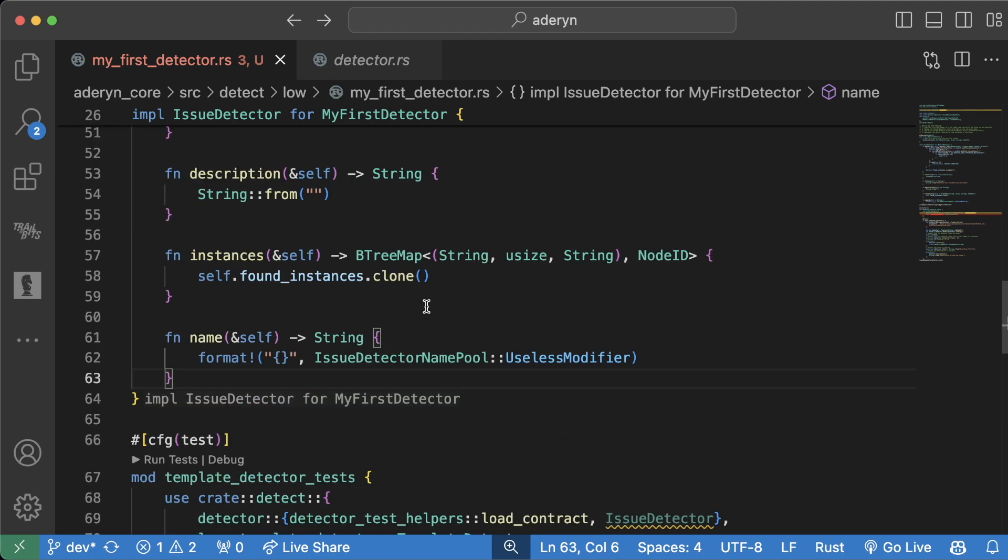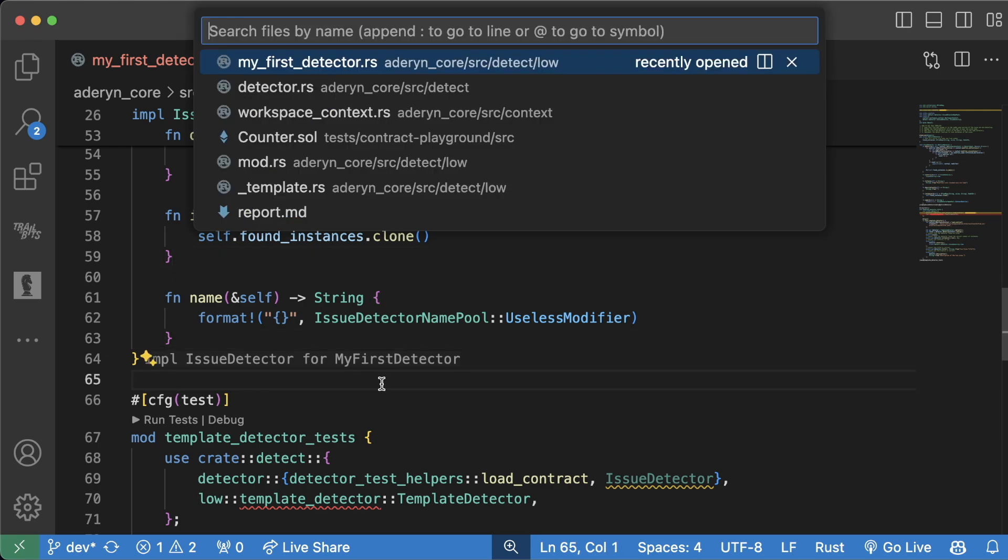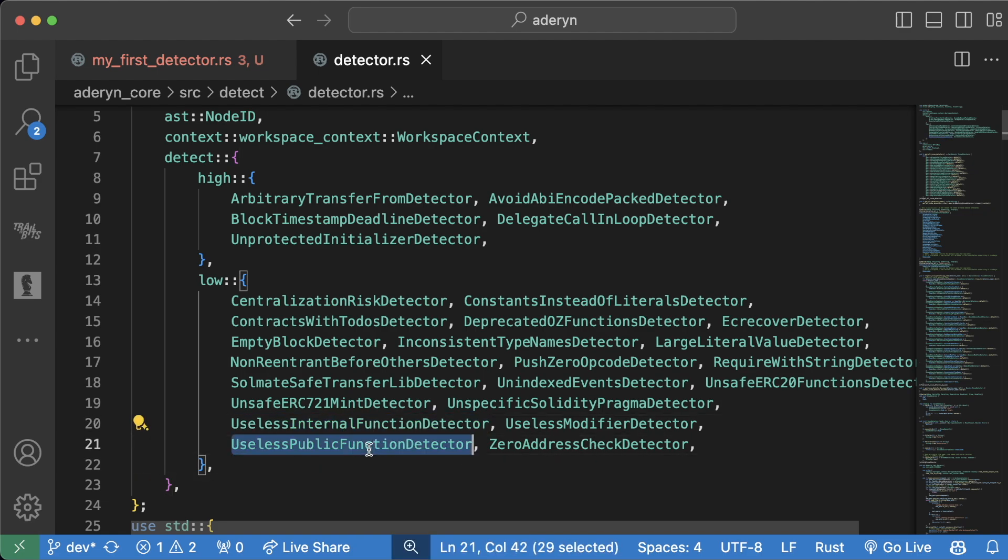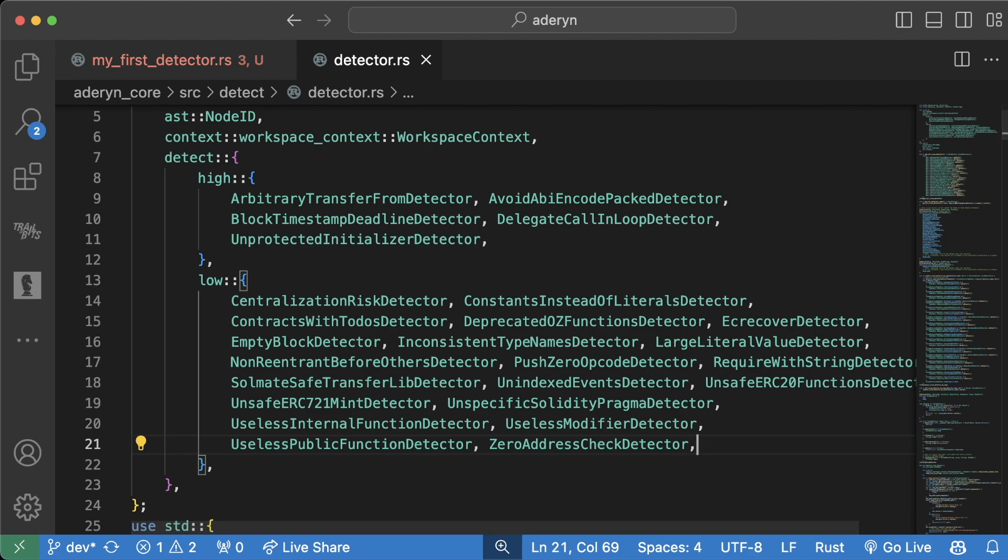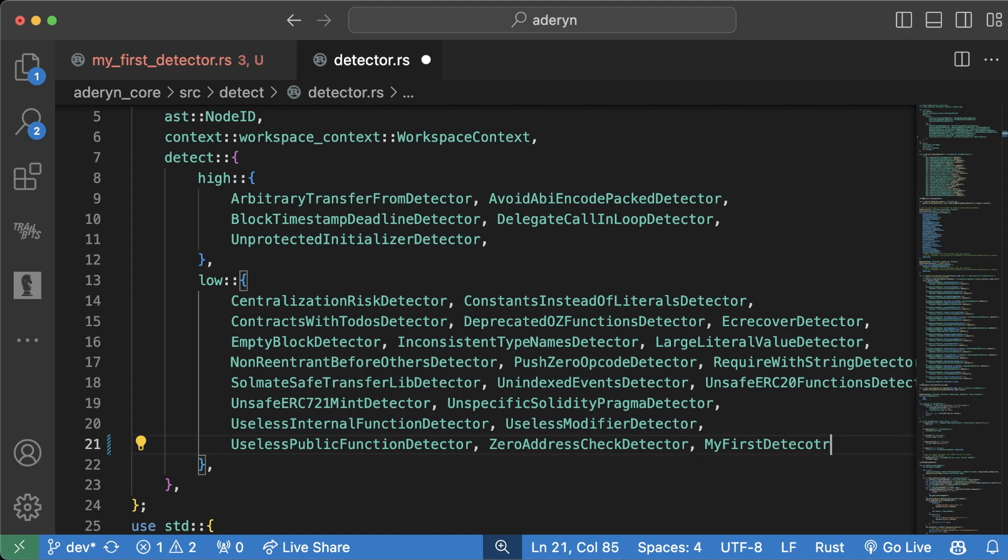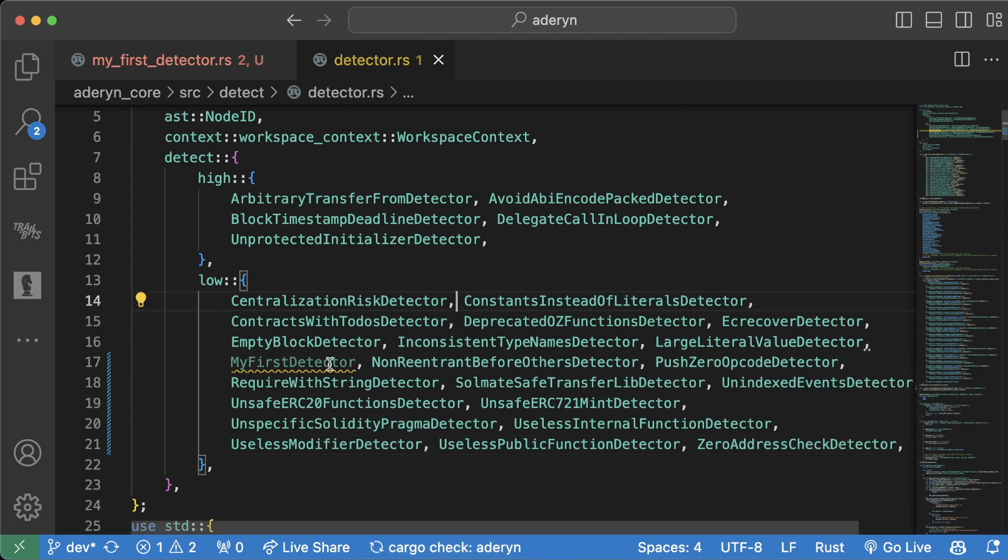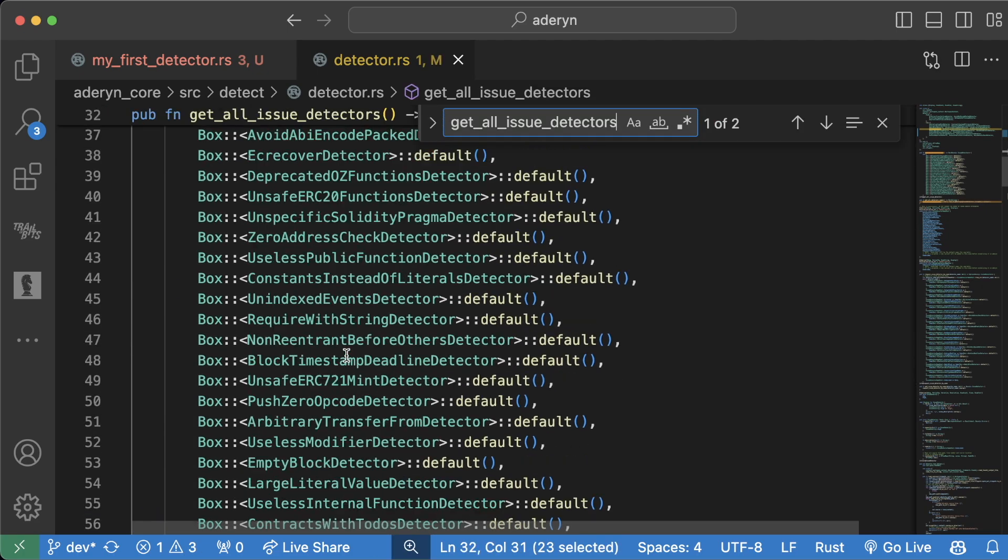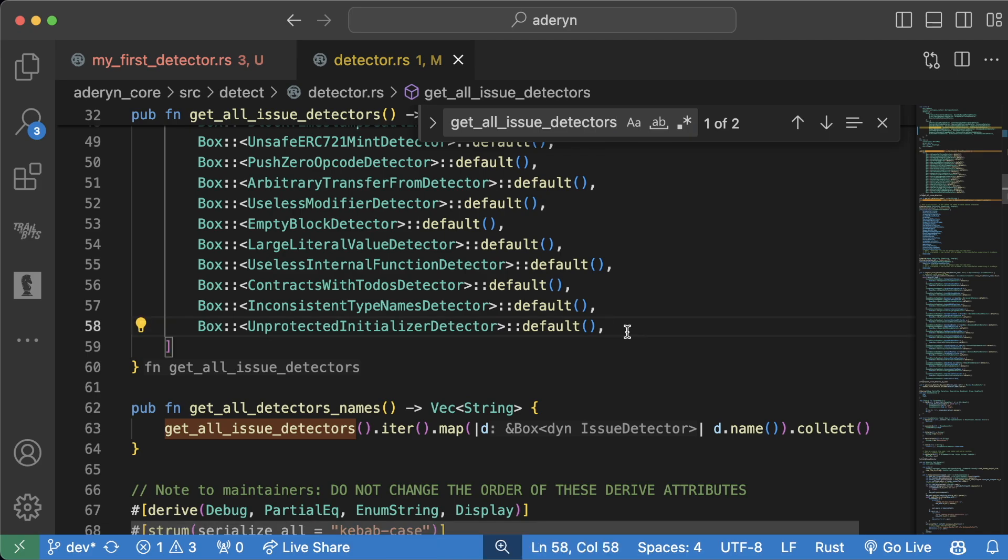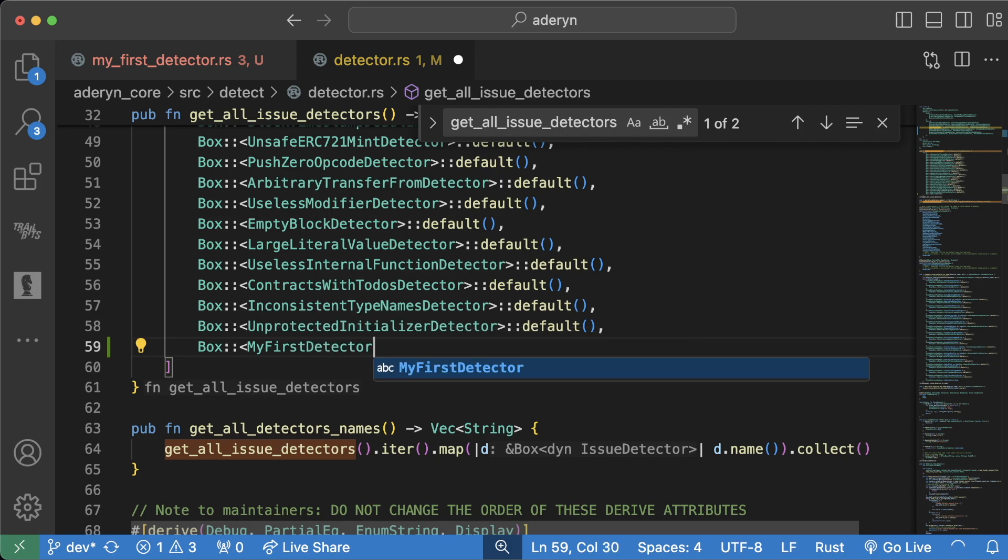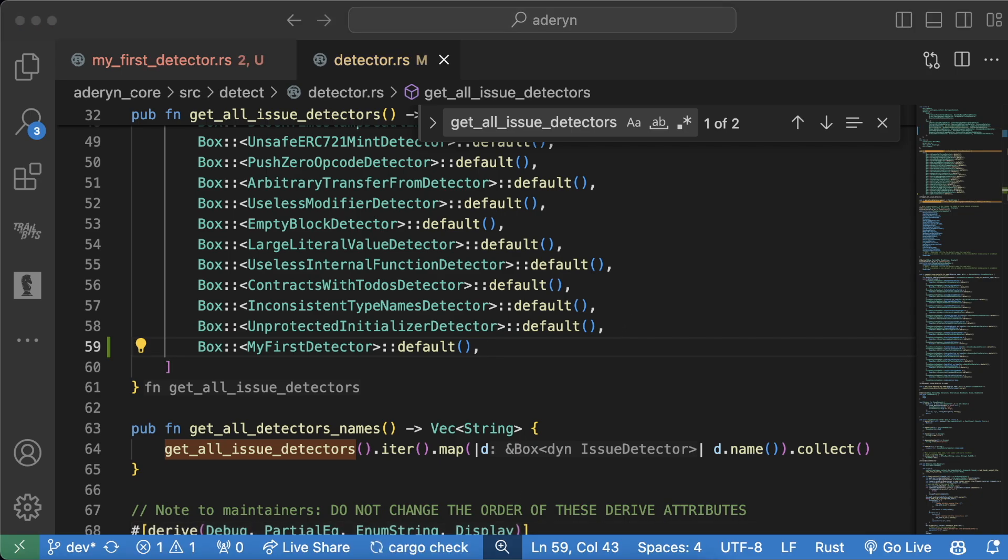So now that we have this detector, we want to actually add it to our detector.rs so that this detector is available when we run Adarin. So we'll open up detector.rs here and add it to the low vulnerability group. If we scroll down to the low section here, we can actually see some useless internal functions, use in internal public. There might be some different ones here, depending on when you come here. We can add my first detector in here. A little comma at the end. And it'll automatically get bumped up. And then there's going to be a function below called get all issue detectors, where if we want to scroll down, we're going to add a new line. We'll say box colon colon my first detector colon colon default. Add it to this list here.